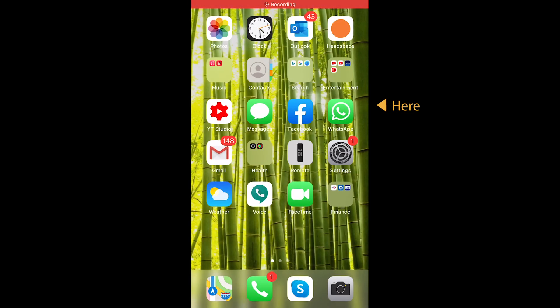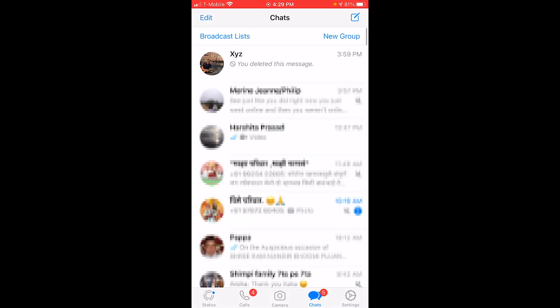So now, in your phone, you're going to see the WhatsApp app — click on that. Below your chats, you're going to see status, calls, camera, chats, and settings. You're going to click on settings.